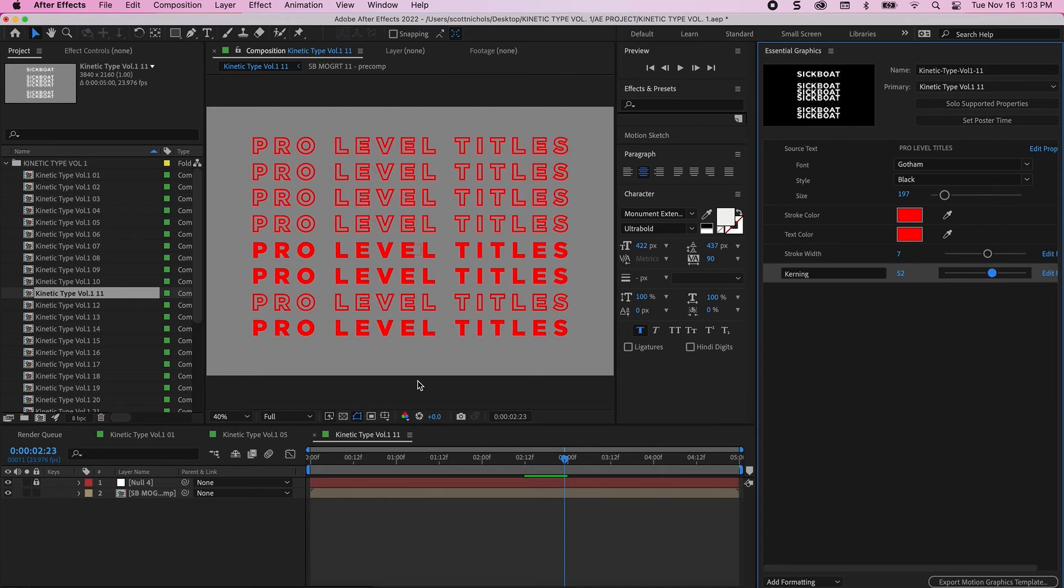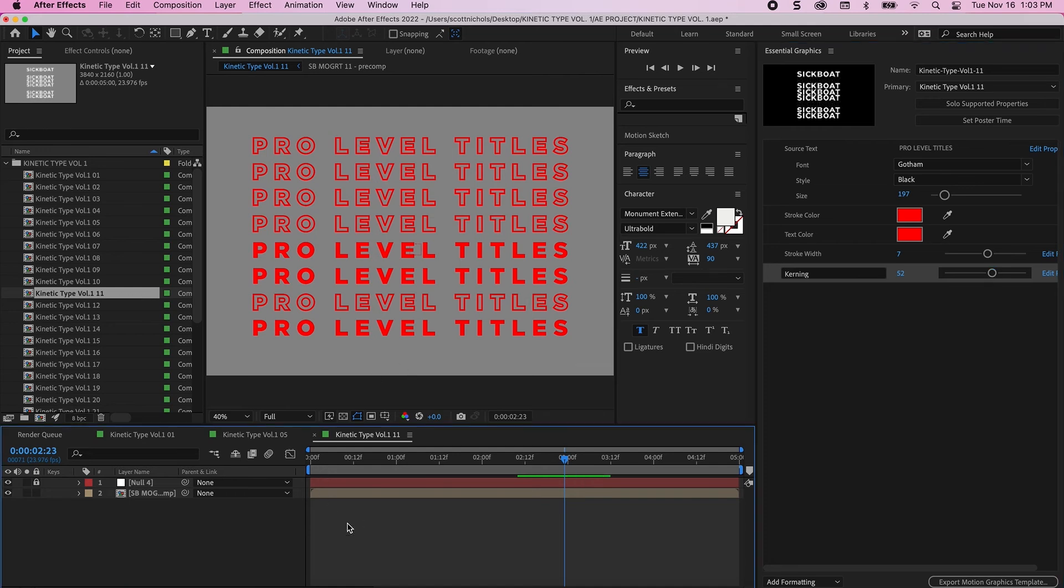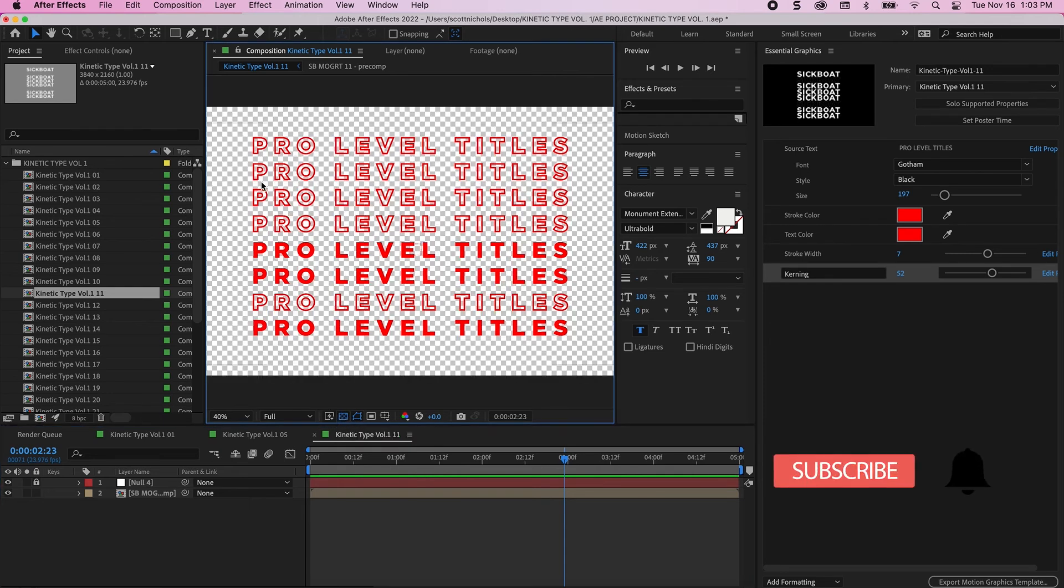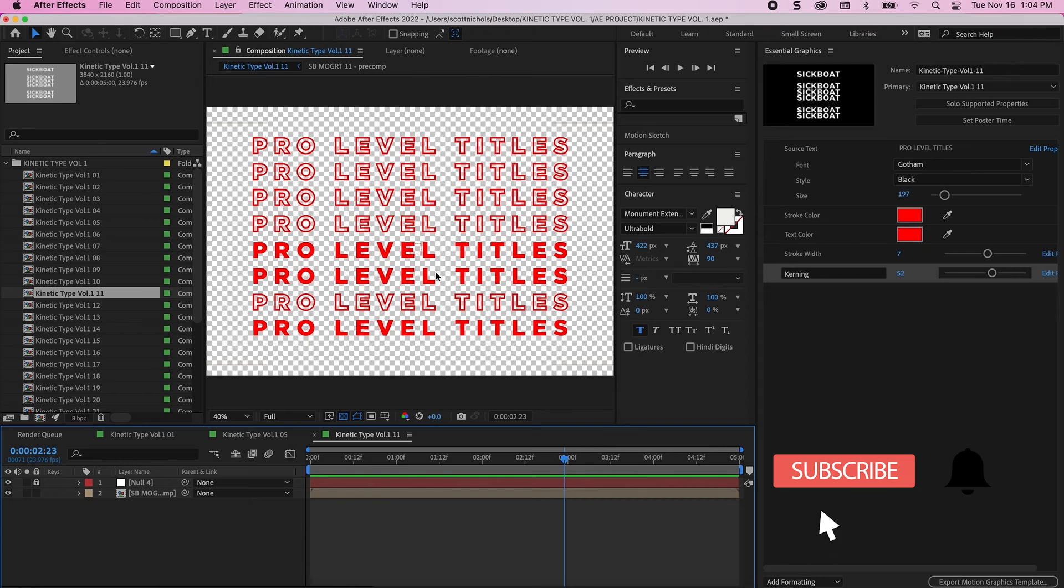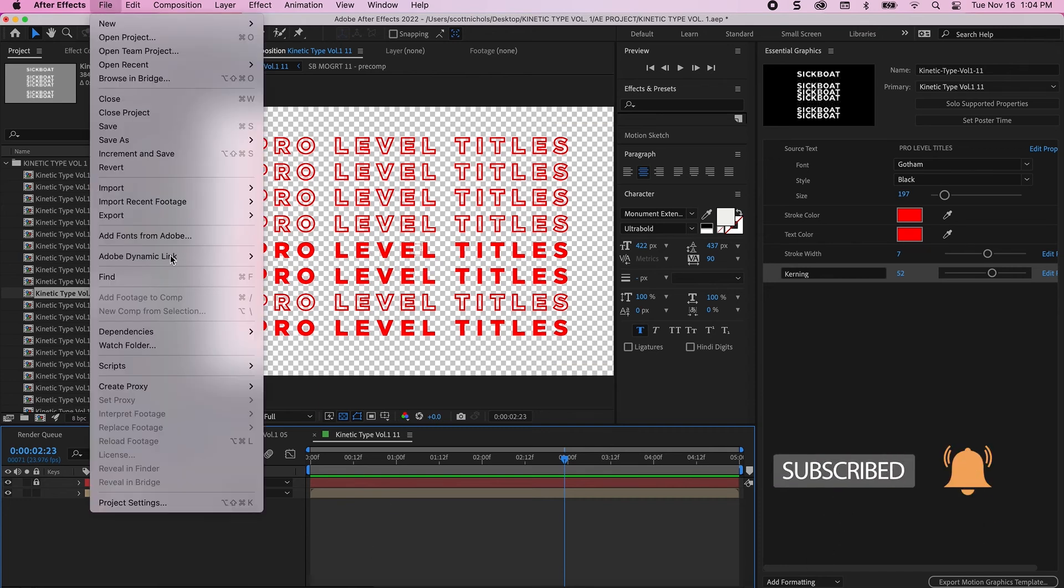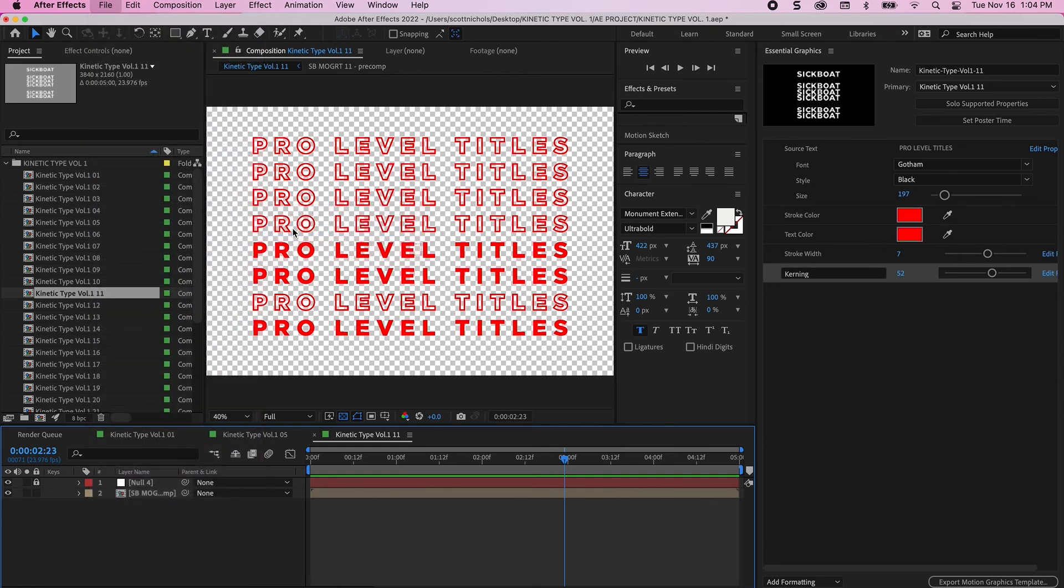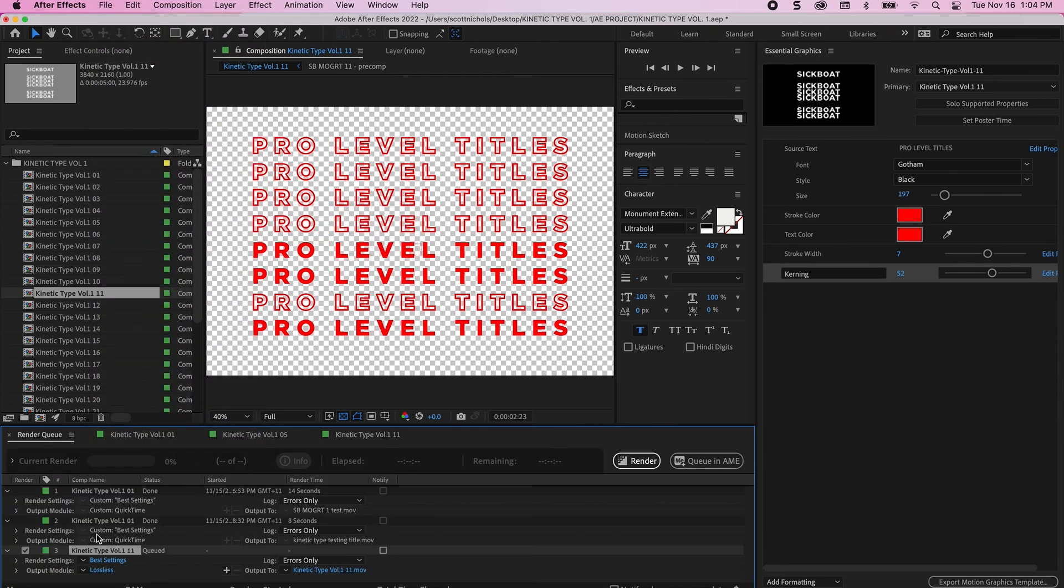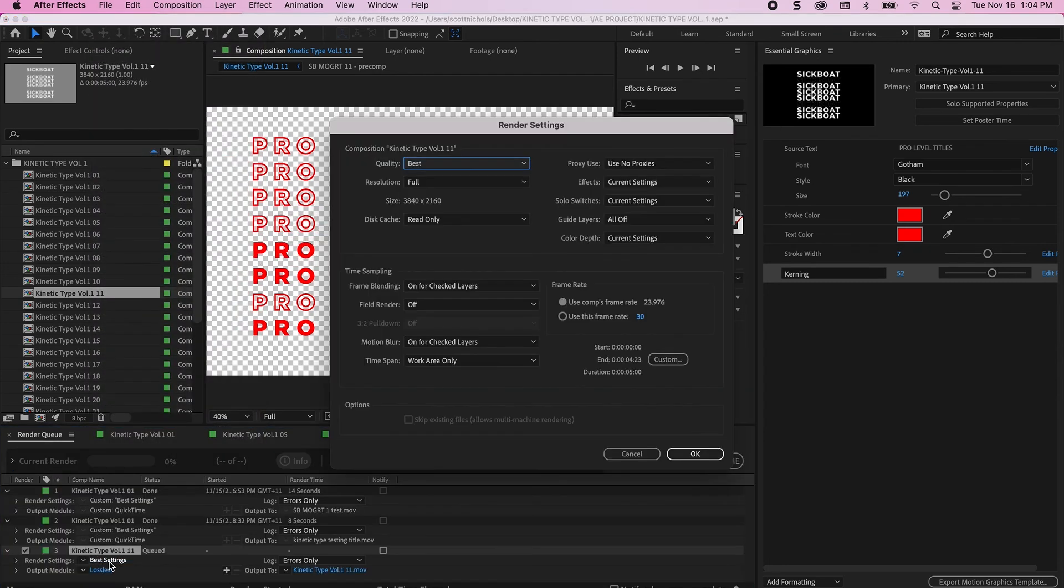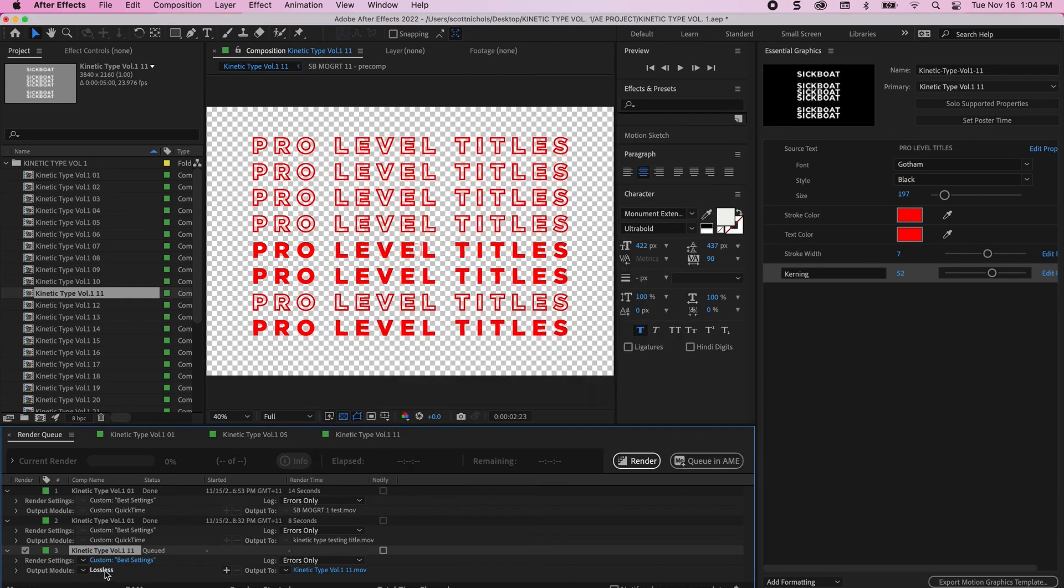And then when you want to export these to your video editing software, you simply want to click the toggle transparency grid right here. And then that will make sure that the alpha gets rendered through. And then you go to your file and export, add to render queue. Click on your best settings, your render settings. You're in a 4K sequence. Go ahead and click OK.